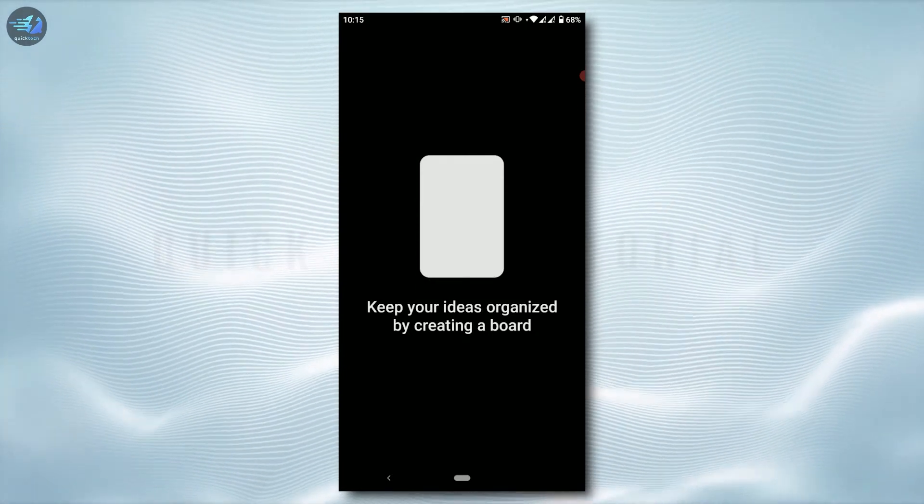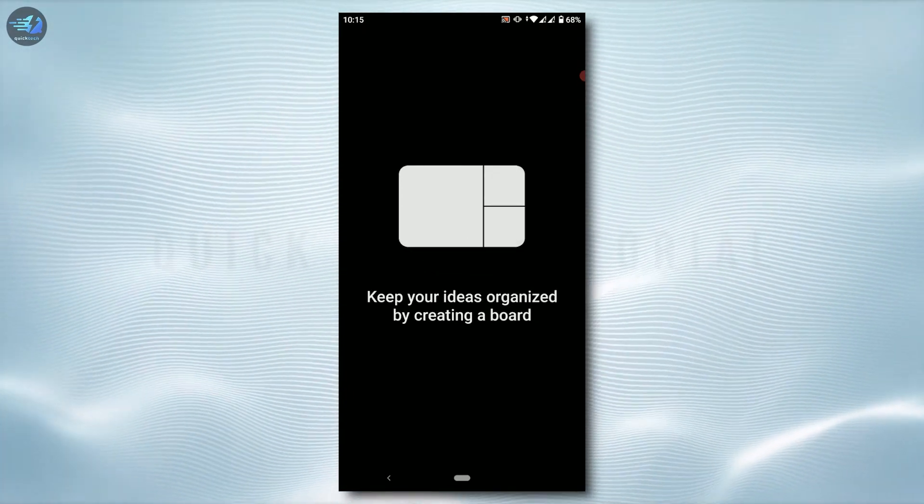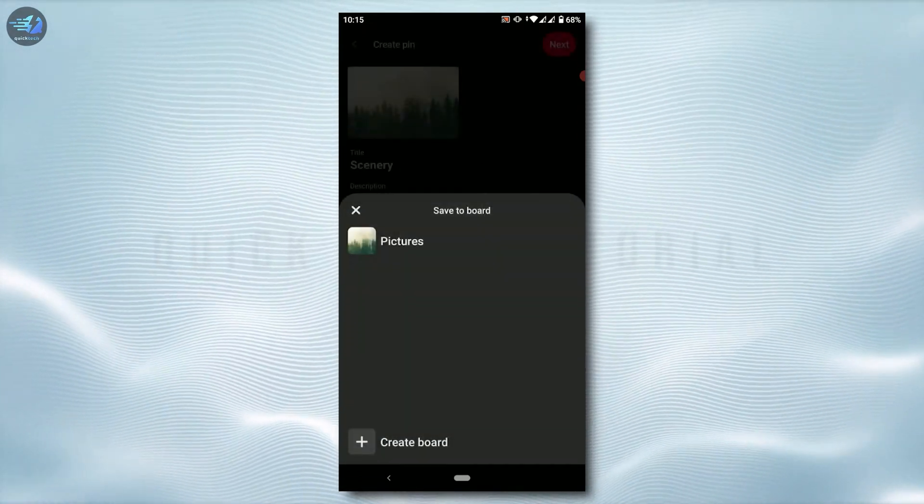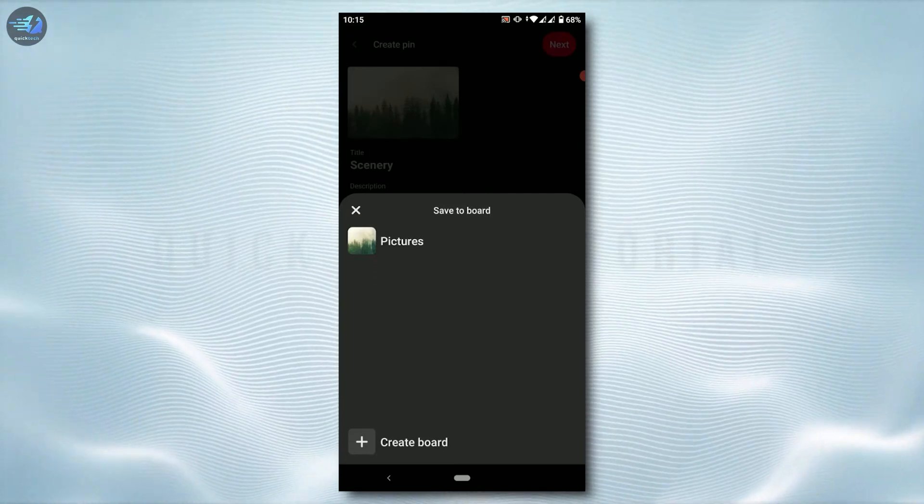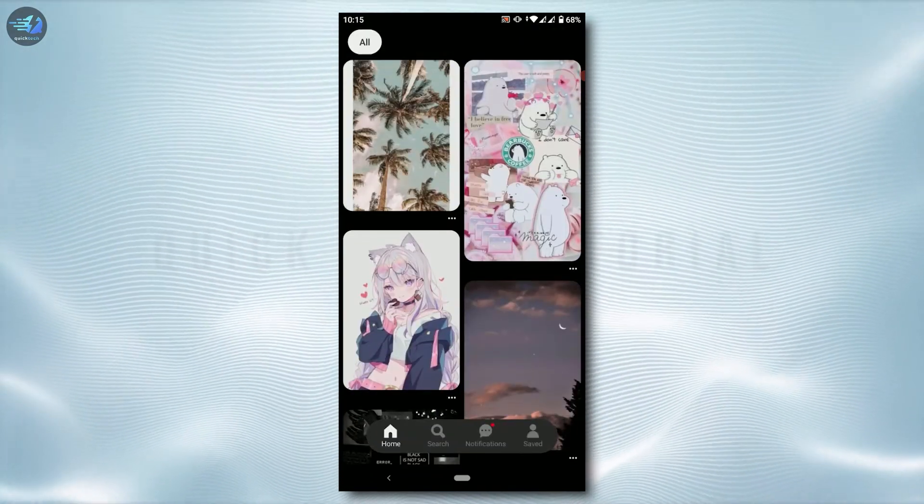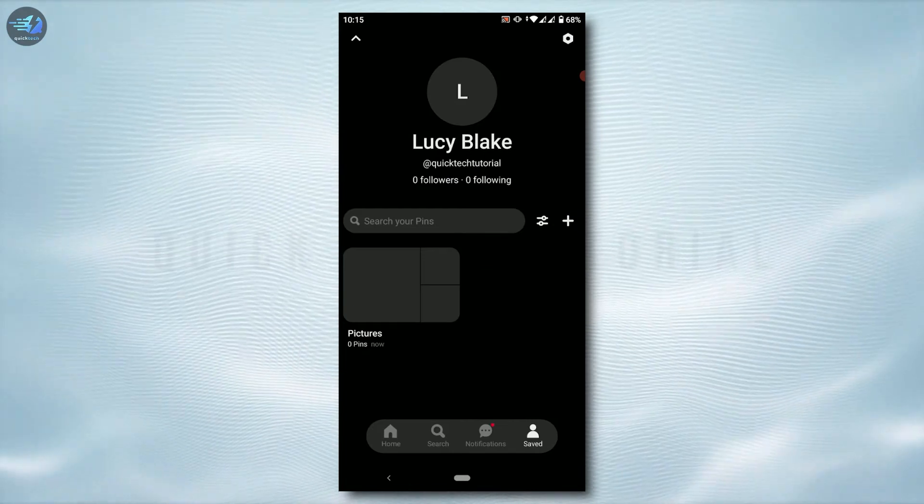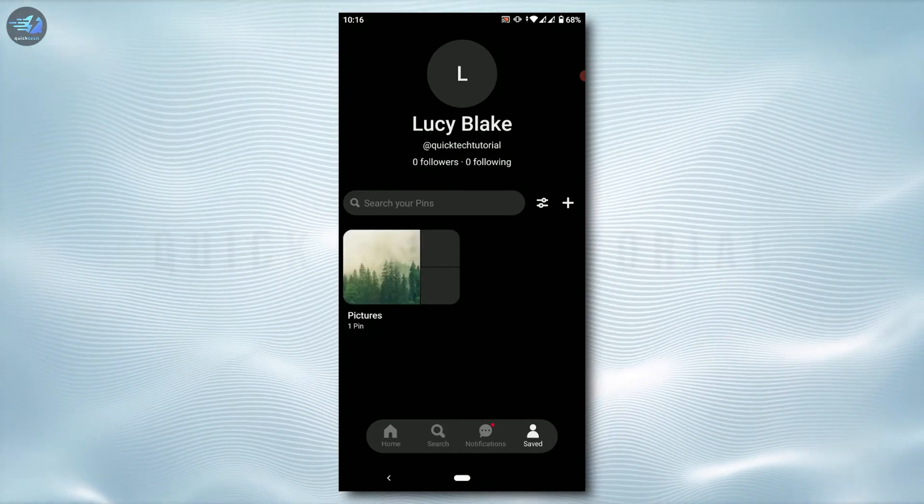And with that, your pin has been saved to your board of Instagram. Tap on picture, the picture has been saved. Now you can go to your profile and check for it. Here you can see the picture that I have just uploaded on Pinterest.